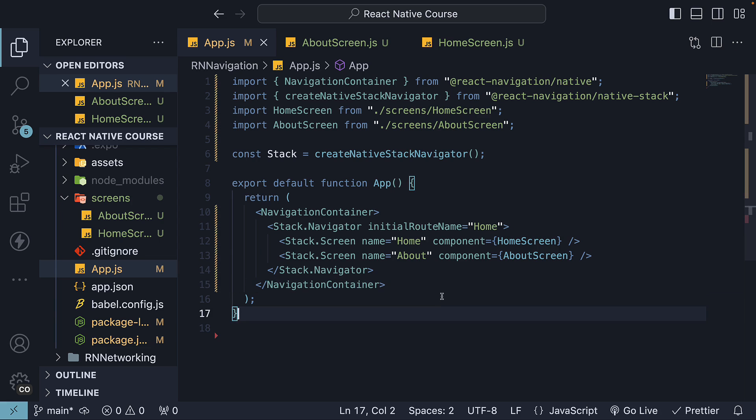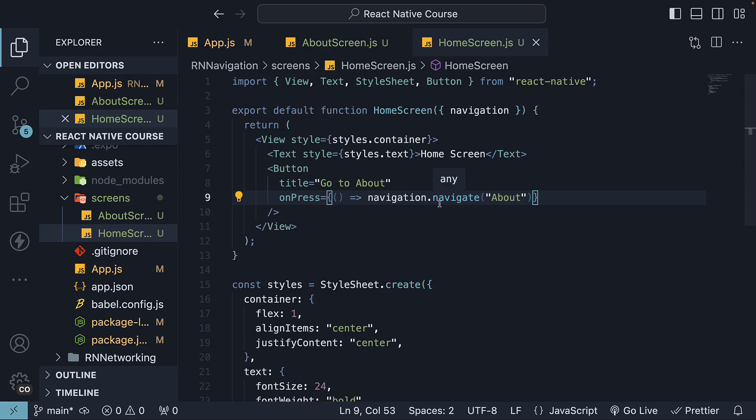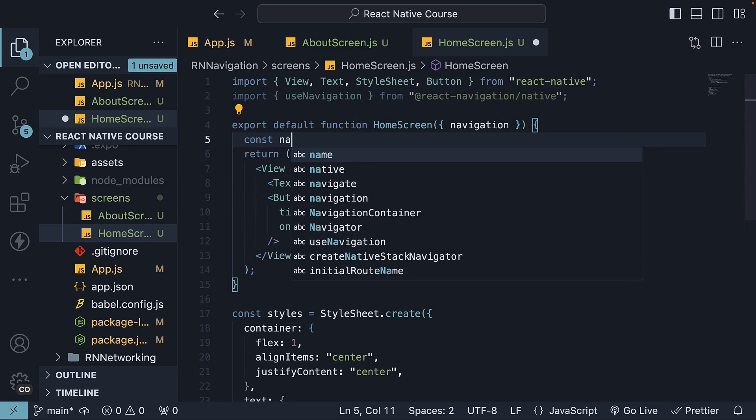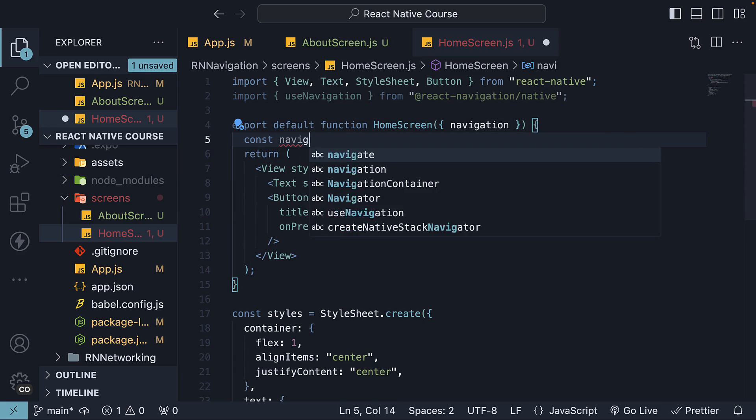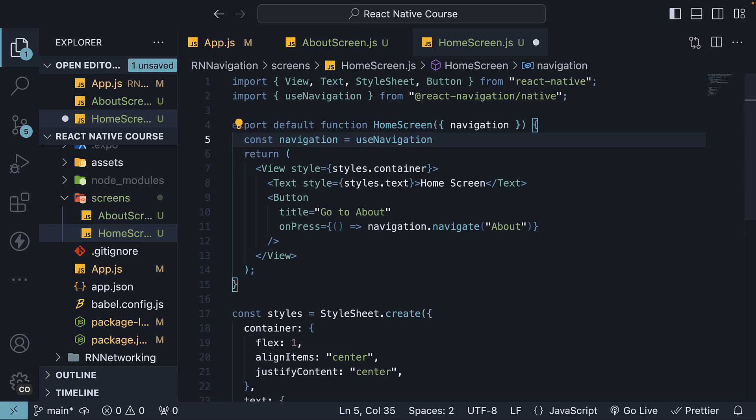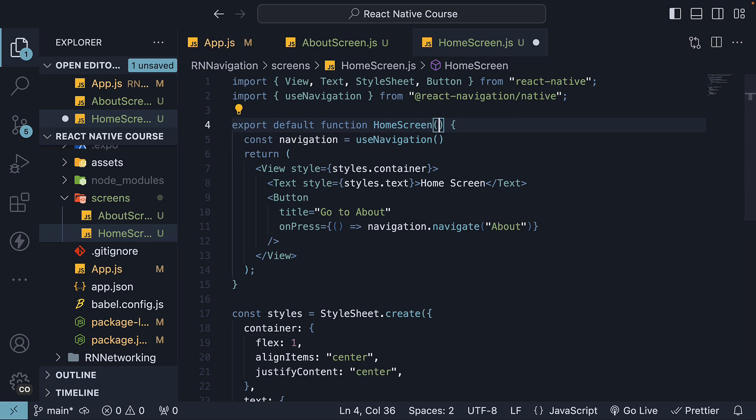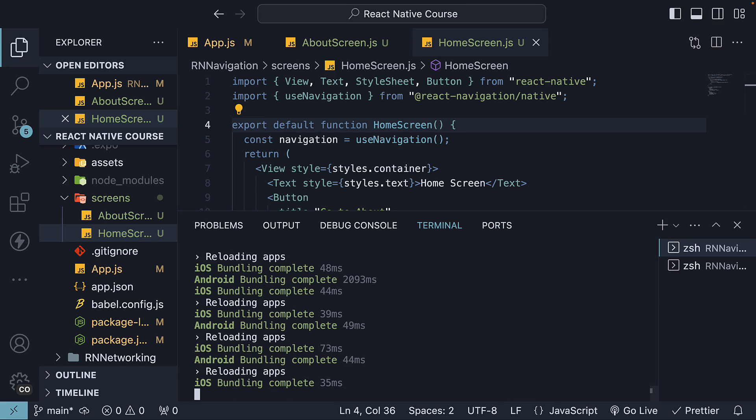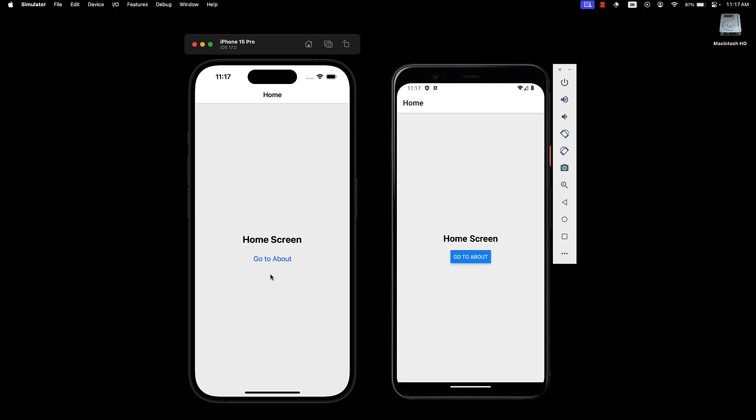Alternatively, if you prefer using hooks, React Navigation provides a useNavigation hook. Import it at the top, and then invoke it within the component. const navigation is equal to useNavigation. Delete the navigation prop, and everything else remains the same. Restart the app, and we see the behavior remains the same.